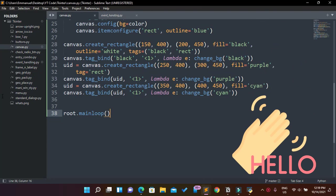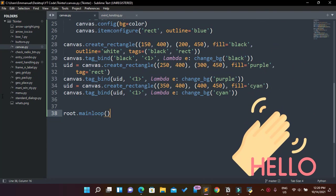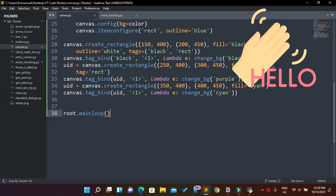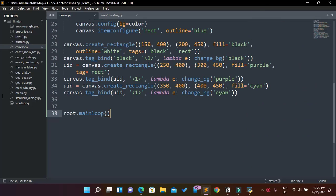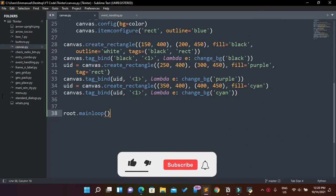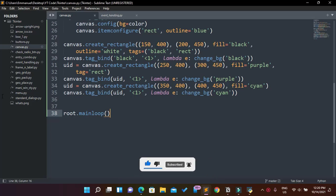Hello, what's up guys, welcome back to my channel. If you're new here, my name is Emmanuel. We're gonna learn how to scroll through a large canvas today. Before we step into the tutorial, make sure you smash the like button, click the subscribe button, and pop the notification bell. Now let's get into the video.